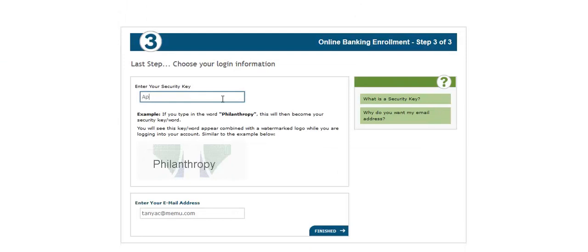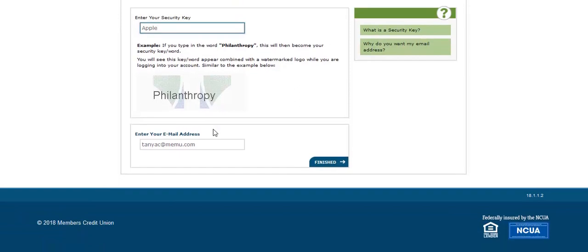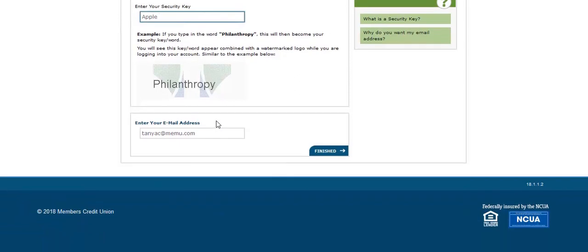Then enter a security key or phrase. This will be a word or phrase that you see every time you log in to your account. Enter your email address below and click Finished.